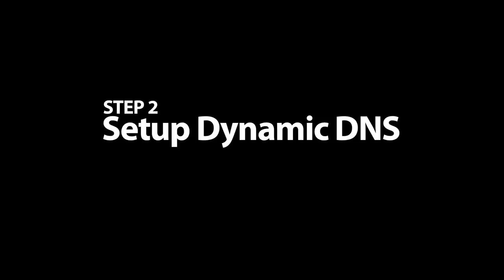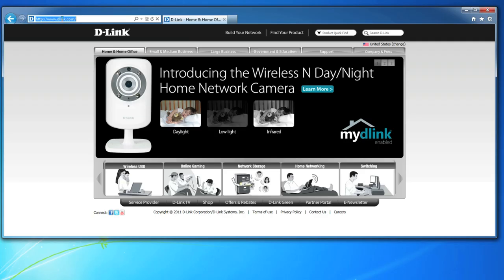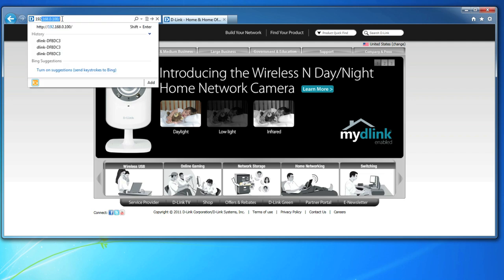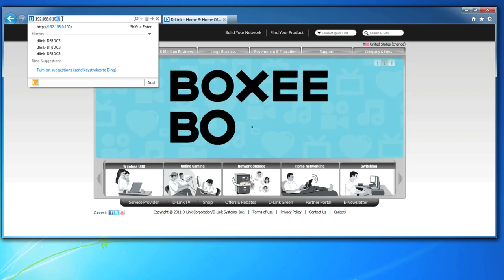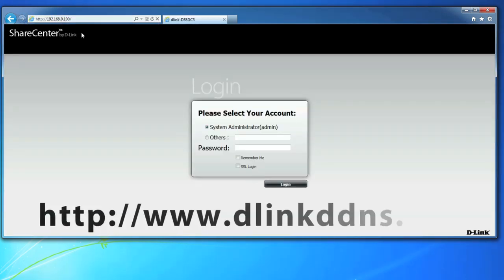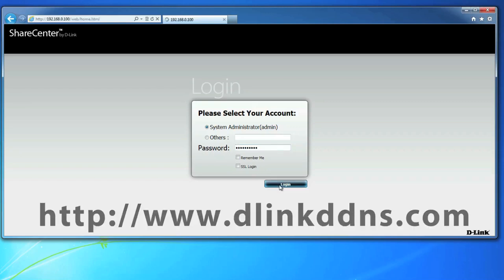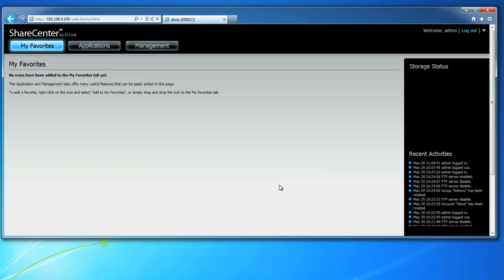D-Link offers a free Dynamic DNS account. You can easily set one up in a couple of minutes by going to dlinkddns.com. If you want step-by-step instructions on how to set up a Dynamic DNS account, be sure to watch our other videos.